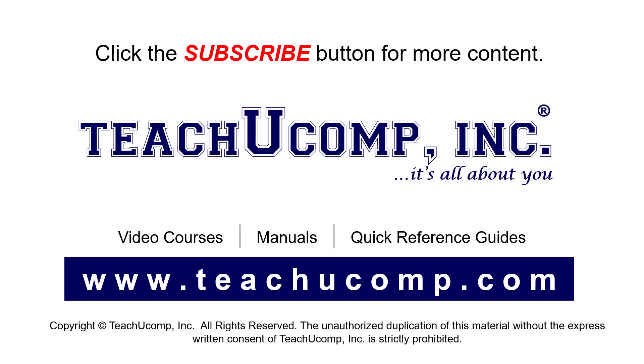Remember to click the Subscribe button to see more of our videos. See our full suite of courses, instruction manuals, and quick reference guides at www.teachucomp.com.